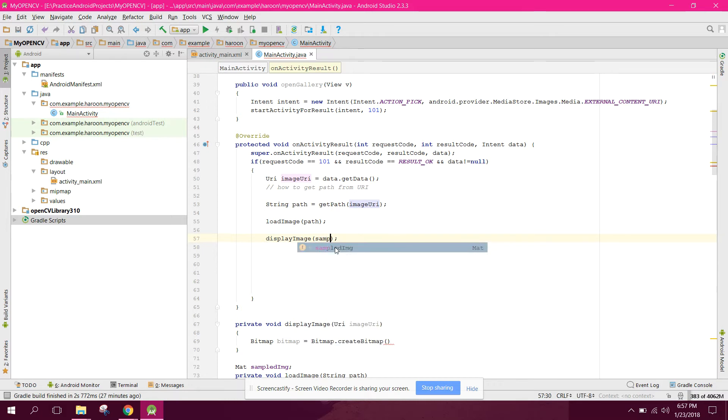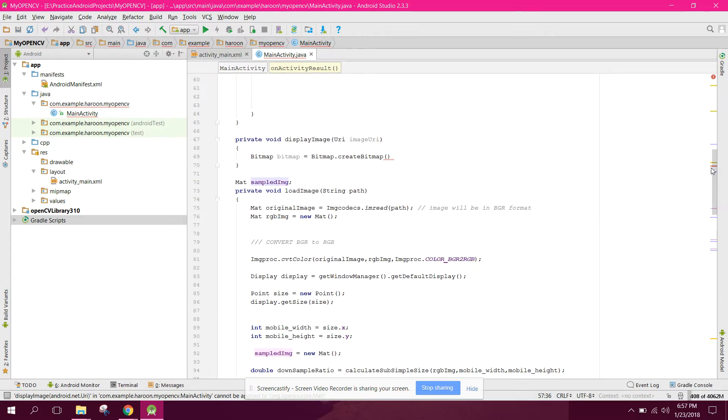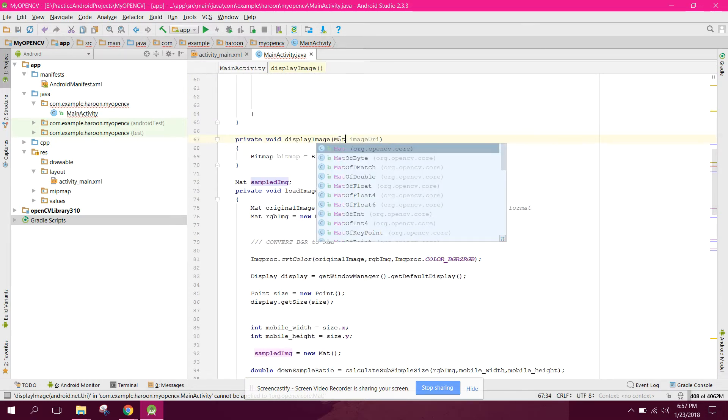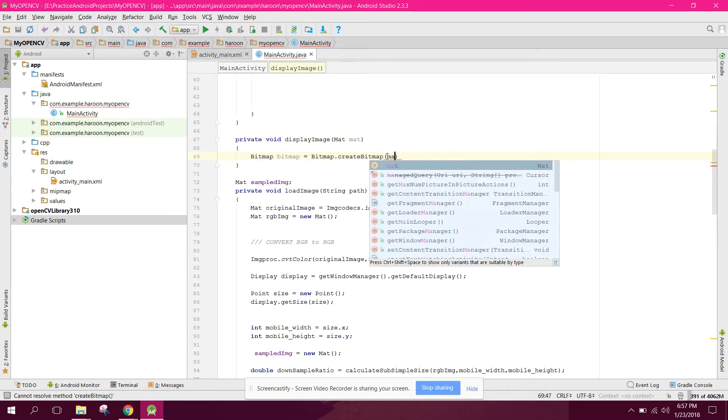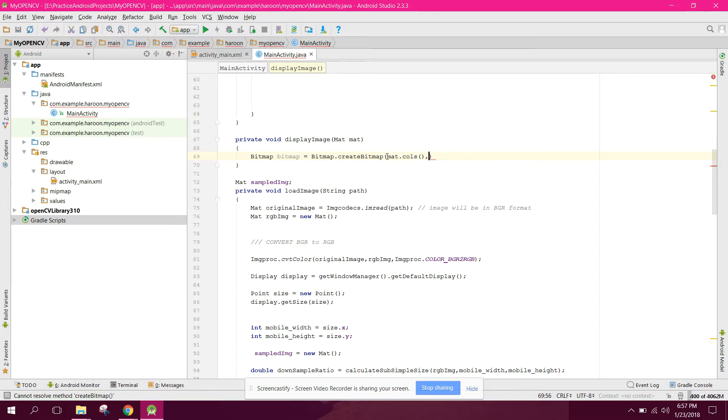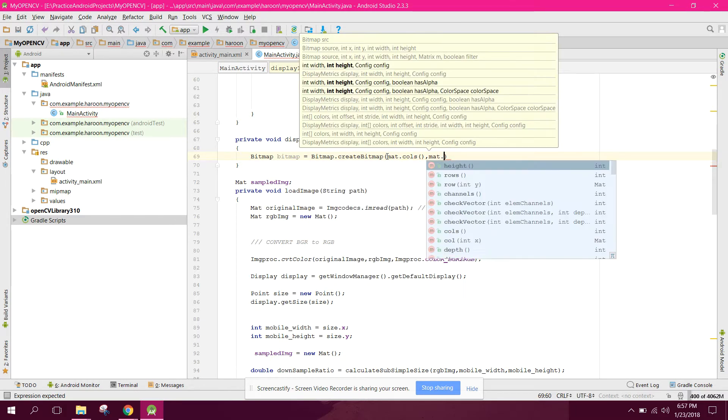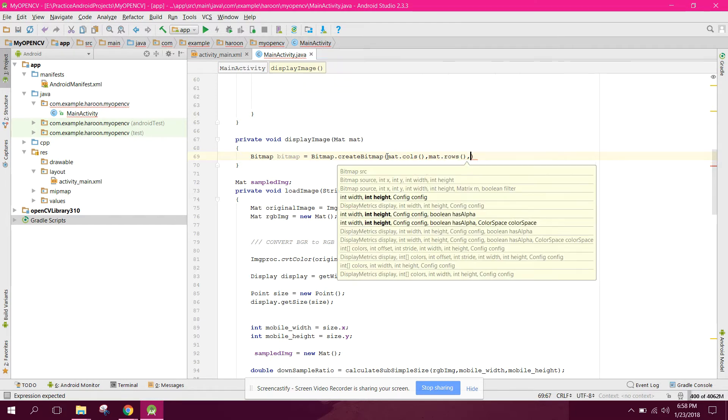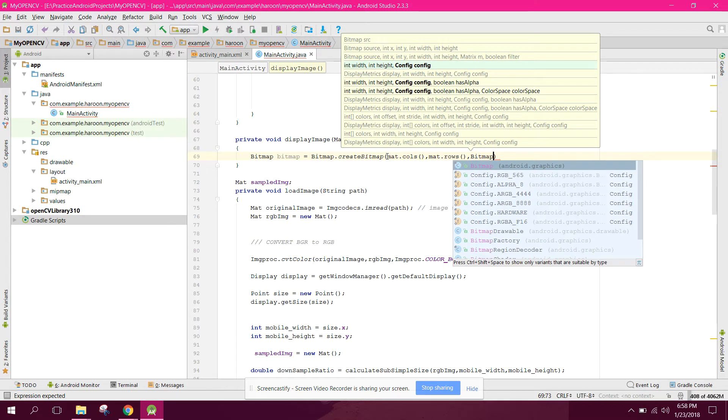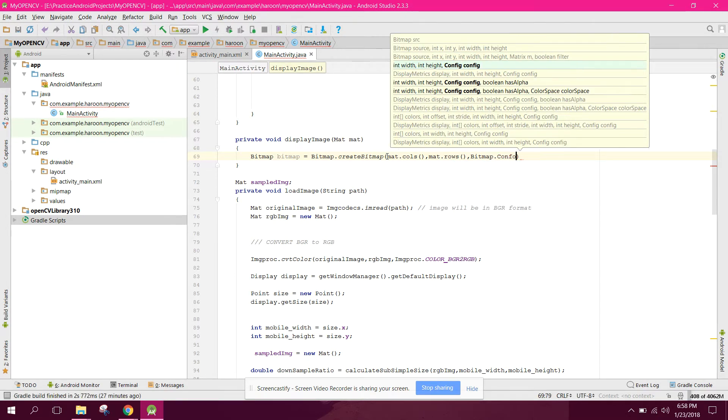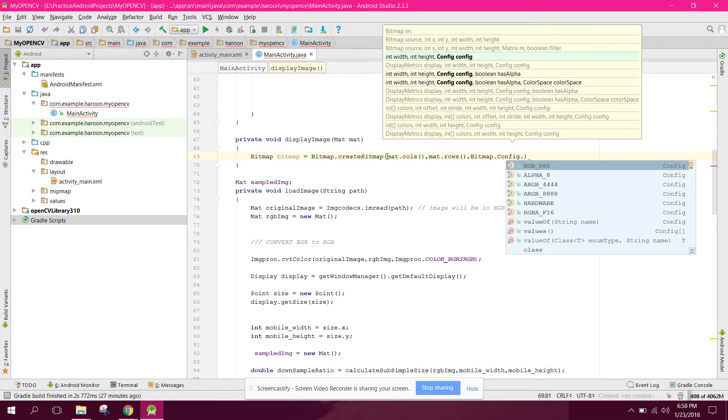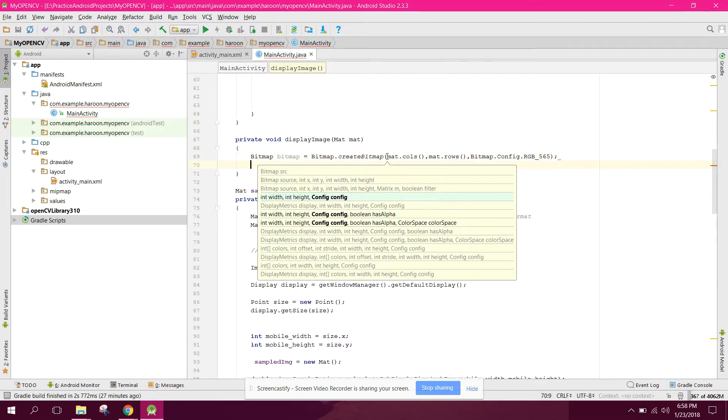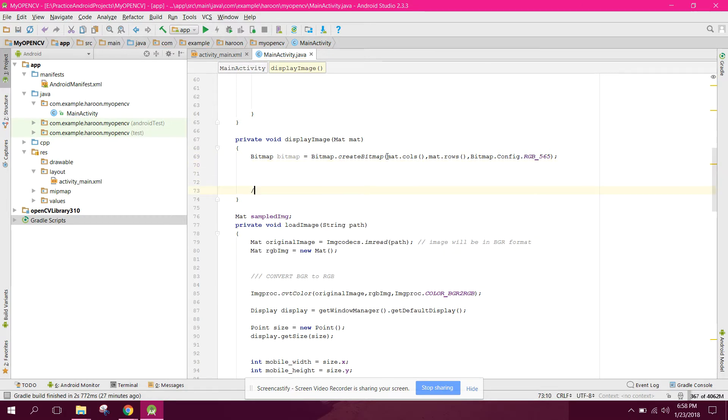And in here we can say mat dot columns and dot rows, and we can say bitmap dot config dot RGB 565. All right, so now here we can convert mat to bitmap.